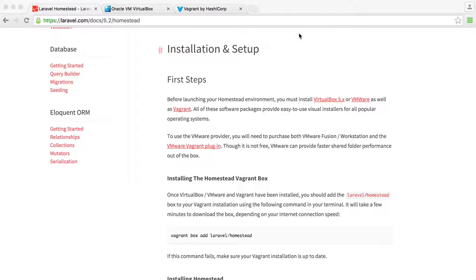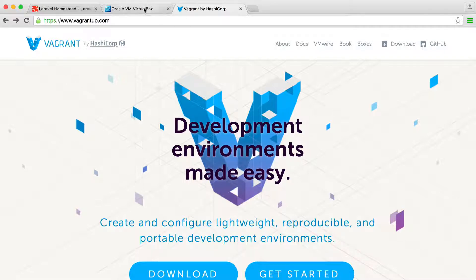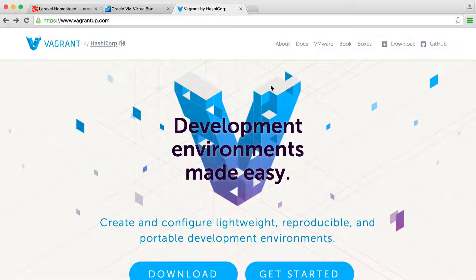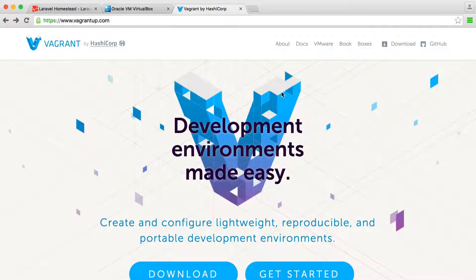We use something called Laravel Homestead. To understand what it is, we first want to look at two things: VirtualBox and Vagrant. VirtualBox you'll never really interact with directly. Vagrant we'll talk about in a moment. If you've never worked with a virtual machine before, it's literally just a machine that acts and runs an operating system — it acts like a normal machine, but within your computer. Vagrant is a layer on top that allows you to quickly and easily create these environments. Both are really straightforward to download and install — essentially a one-click install.